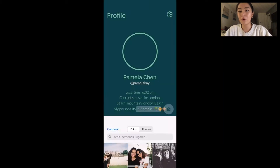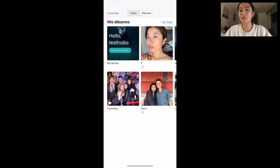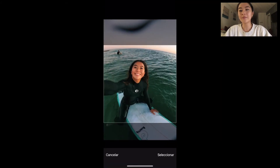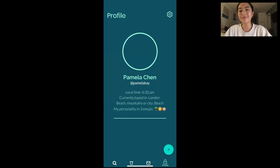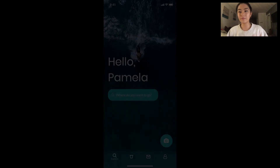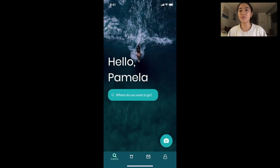My profile looks a bit bare, so let's add a profile picture. And voila. And now let's show you what the app will look like after a few months of usage.